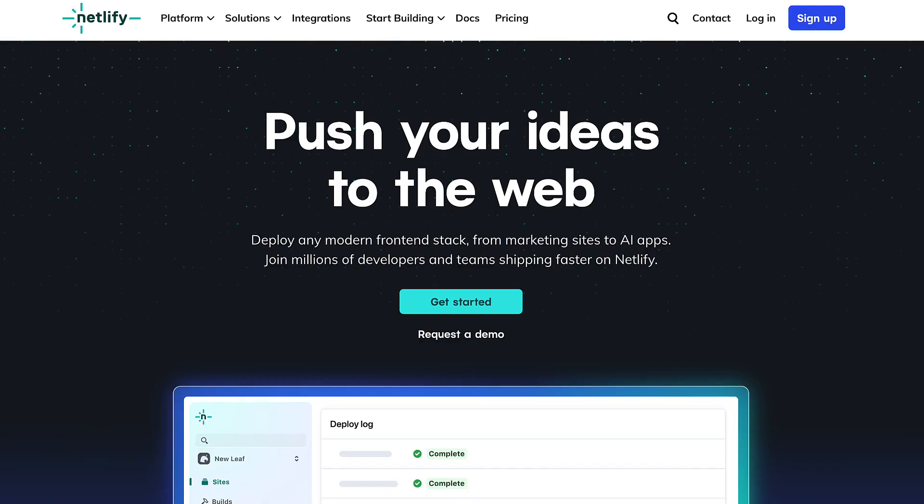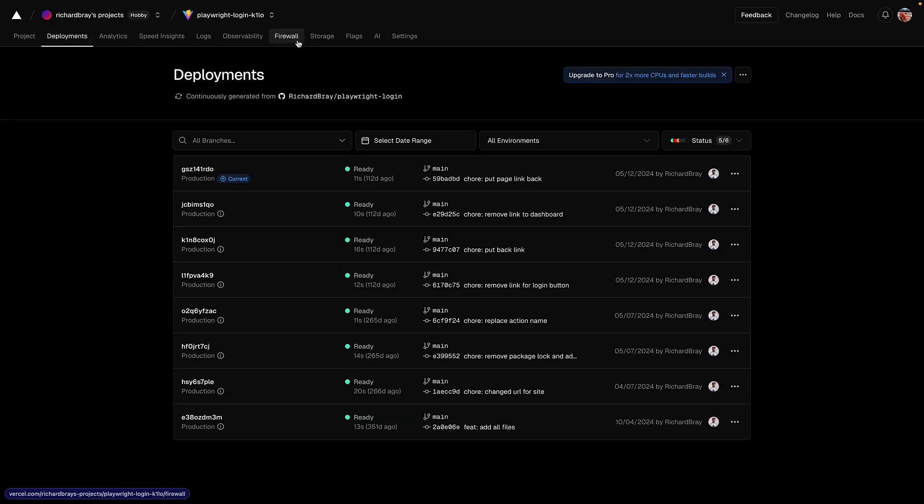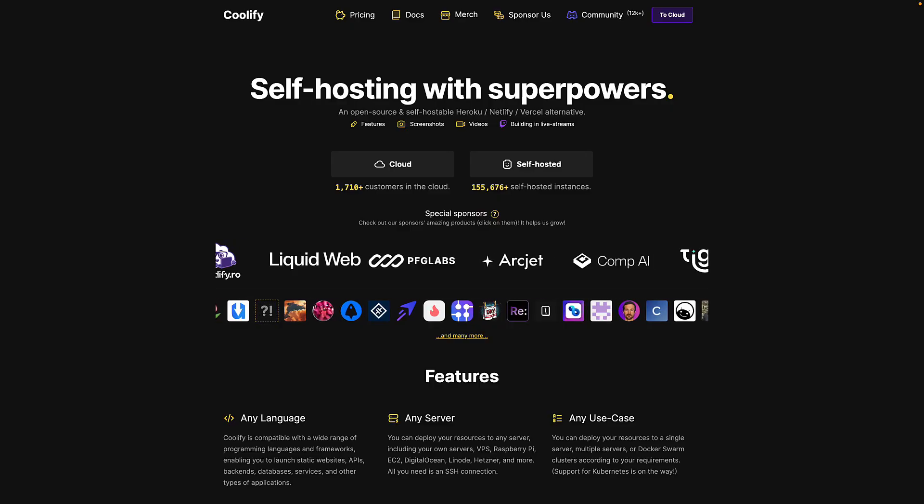If you want a smooth deployment experience that you get with Vercel or Netlify with all the bells and whistles, but on your own server, then you should probably use something like Coolify, right?